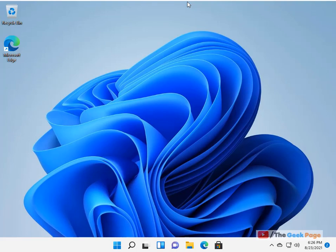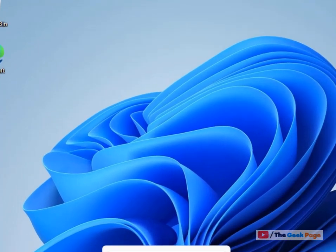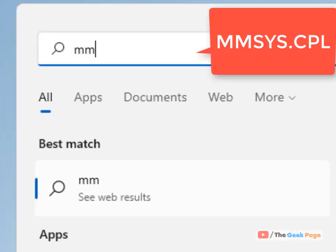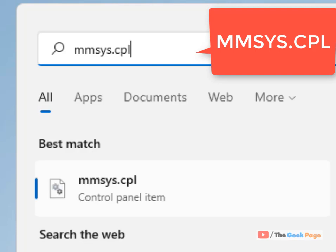Hi guys, let's see how to increase microphone volume in Windows 11. The first method is to click on the search icon and search for mmsys.cpl.